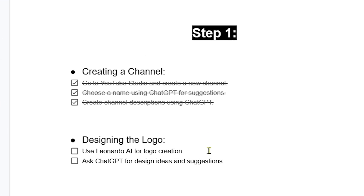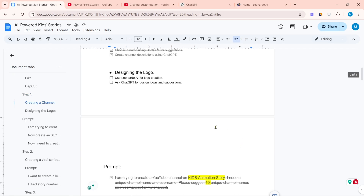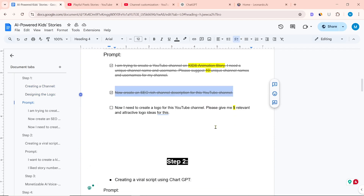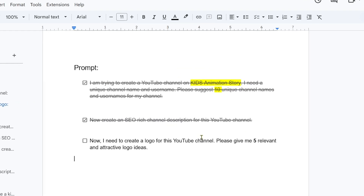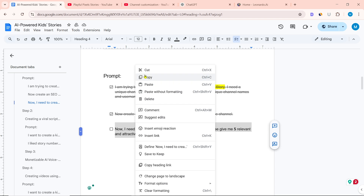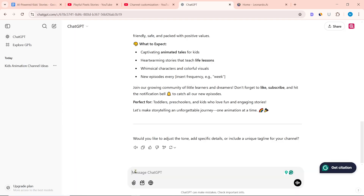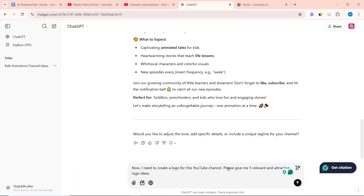After adding the description, we need to create a logo and banner for our channel. Use Leonardo AI for logo creation. Ask ChatGPT for design ideas and suggestions. I have already prepared the ChatGPT prompt for creating a logo. After entering the ChatGPT website, paste the prompt here.